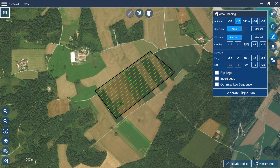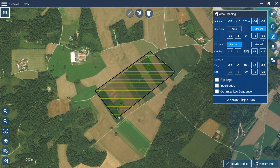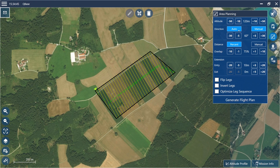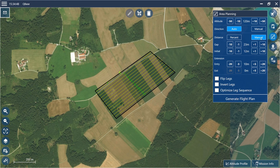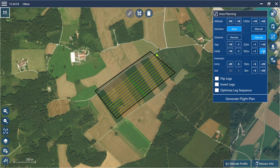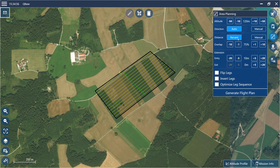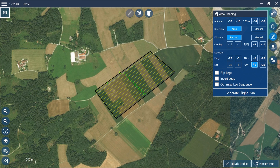If you wish, you can adjust the flight altitude, the direction of the legs, or the distance between the legs. Furthermore, it is possible to extend the entry and exit of the legs. By flipping, inverting or optimizing the legs sequence, the order of the legs can be changed.